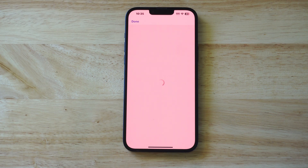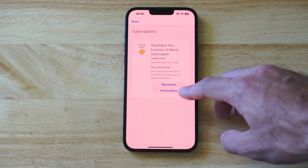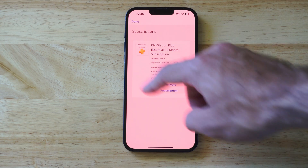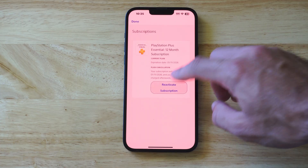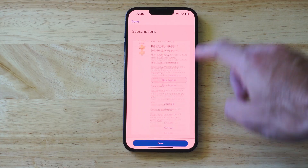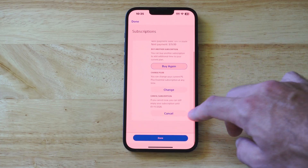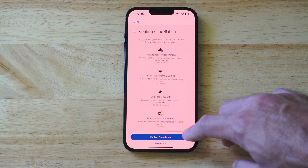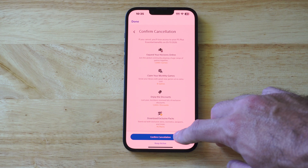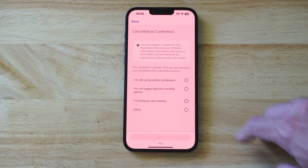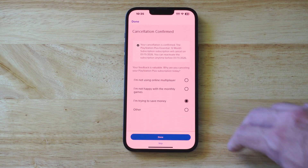Now under here, you want to cancel your subscription. So mine says Reactivate Subscription, so I know it's already canceled. So if you go to that option, it wants you to buy again, but you want to go to Cancel on the bottom, and then go to Confirm Cancellation, and then Choose a Reason.